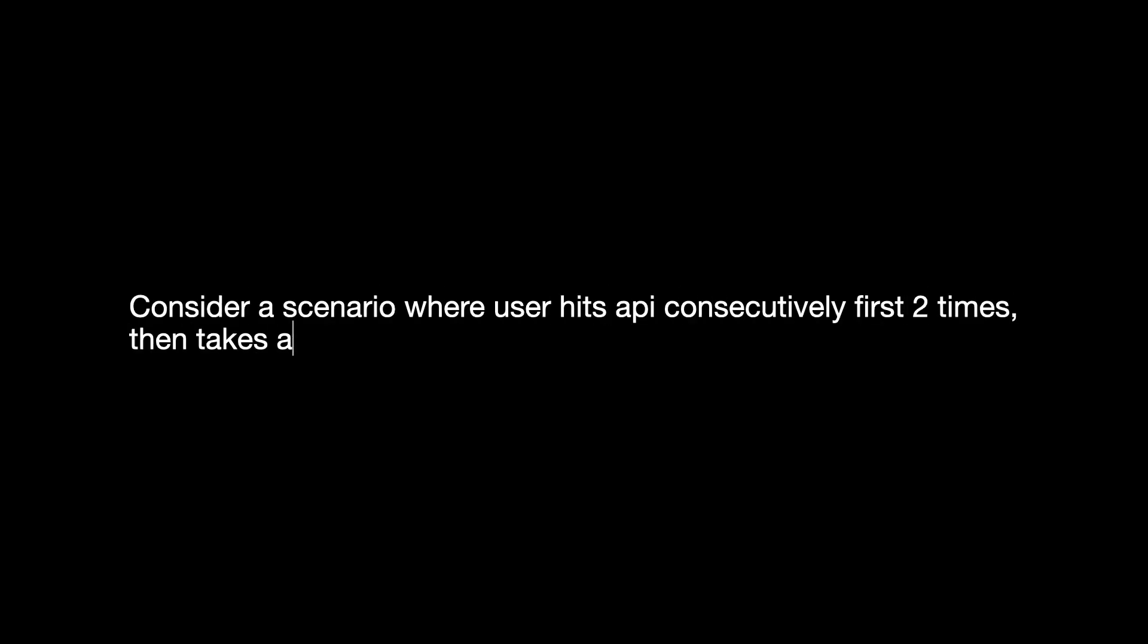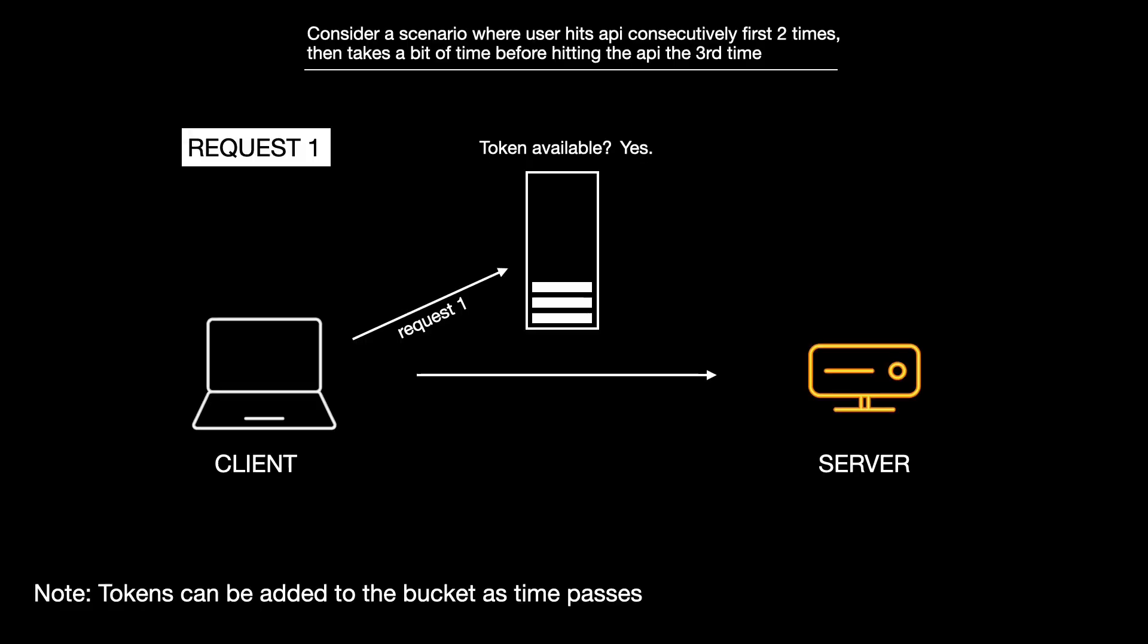Now let's consider another scenario where there are 3 tokens in the bucket and the user hits API consecutively for first 2 times, then takes a bit of time before hitting the API the third time. So the user makes 2 quick requests.